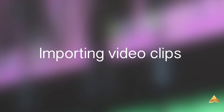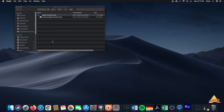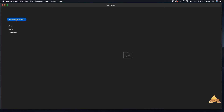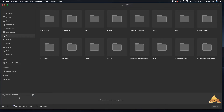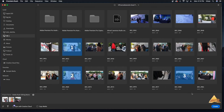We will start by importing our video footage, which is the process of showing the editing software where the video clips reside. First, open up Adobe Premiere Rush and create a project. Name your project — this one will be called Adobe Premiere Rush Editing Basics. On the left-hand side you can see all your drives and files. Select your media and click Create.